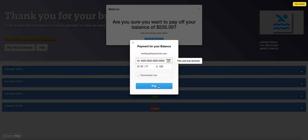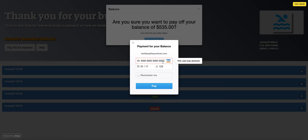So you're going to see that the screen shakes. It highlights the credit card number in red. And to the right, it says this card was declined. You see that right here. So that's going to tell you right off the bat that your card isn't working or that you don't have enough money in your account to cover the balance. So you'll want to make sure to check with the bank and use a correct card.